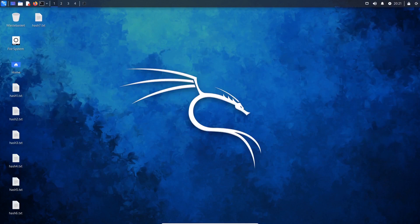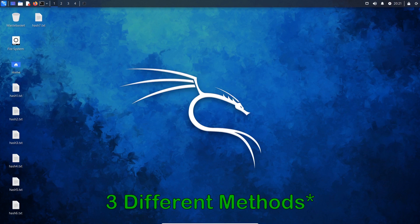Hello guys and welcome. In this video we're going to cover how to identify different hash types using four different methods.